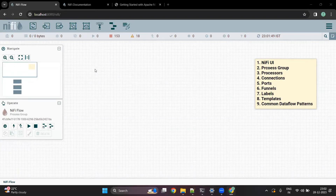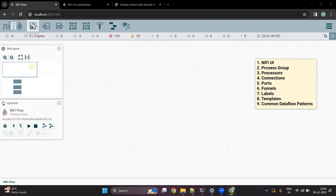Hello everyone. In this video, we are going to look into the NiFi UI. Once you open NiFi, this is the screen that you will see. There are multiple options available, so let's go through them one by one.